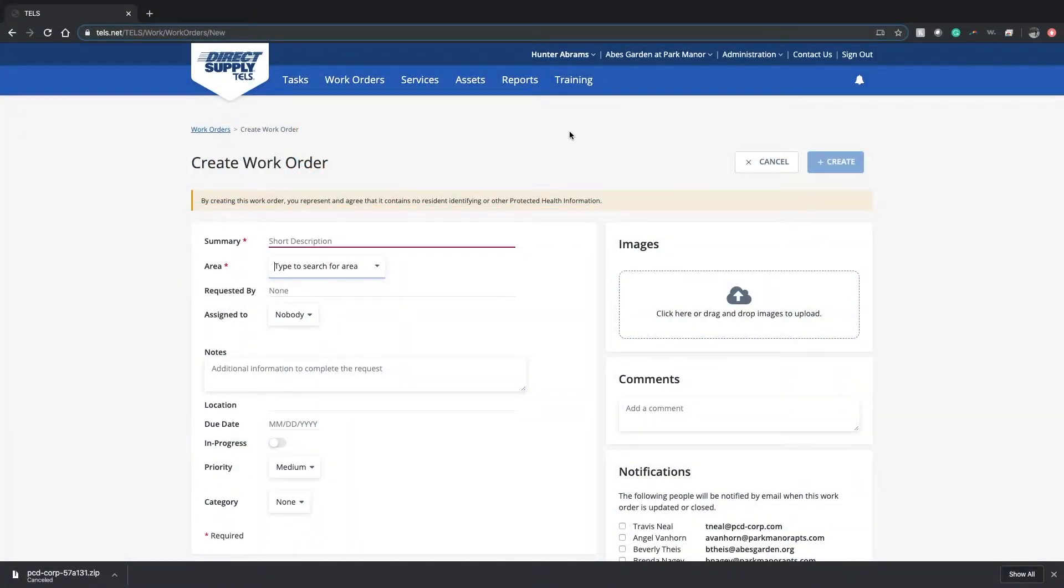Hey guys, my name is Hunter Abrams. I'm with Providence Consulting and Design. This is a quick demo on how to create a work order in TELS.